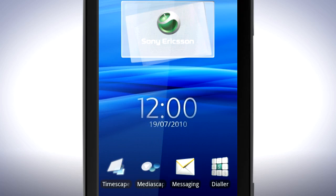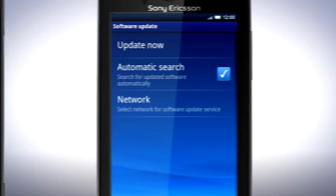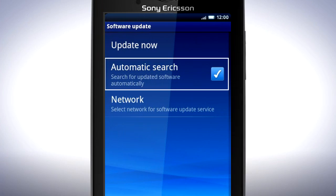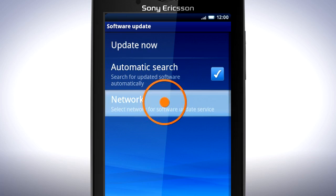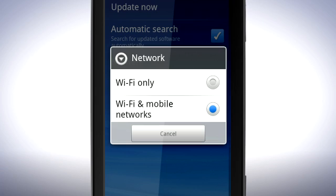In the software update menu there is the option to auto search for new updates. You will also find a network setting. Tap Network. In this menu you can choose to only download new updates when you have a Wi-Fi network available.